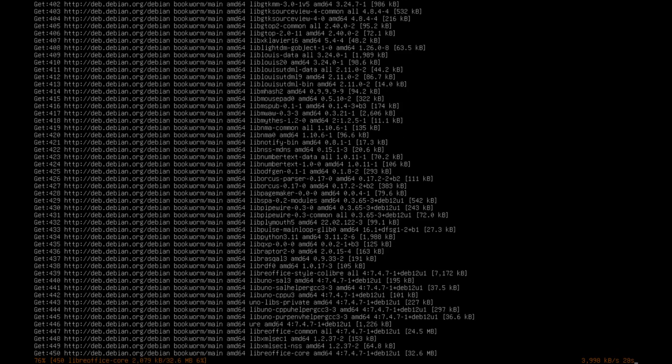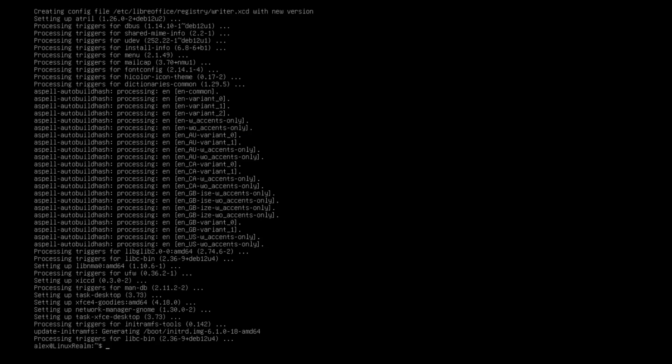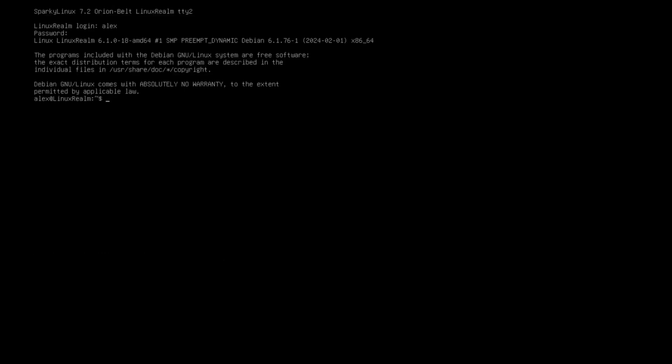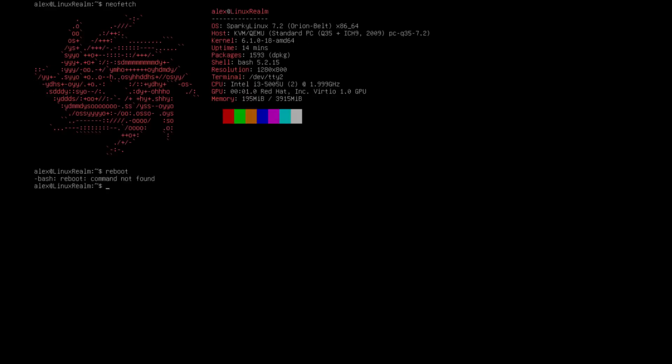Alright, installation is complete. I'm going to clear this. We can reboot with systemctl reboot.